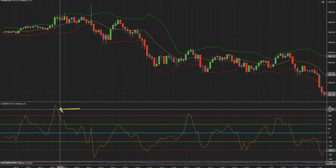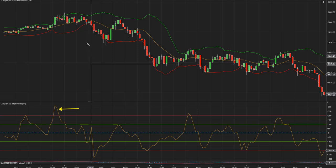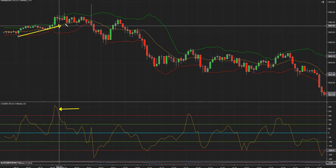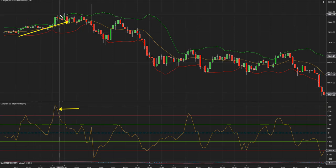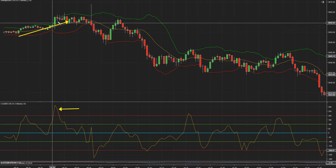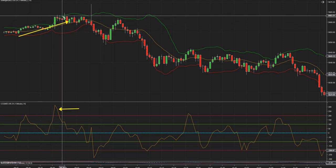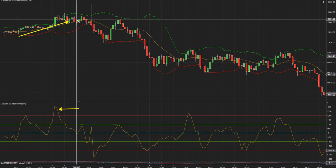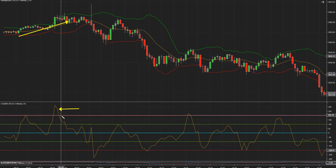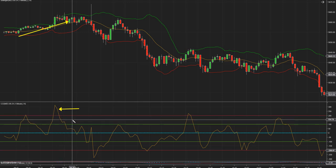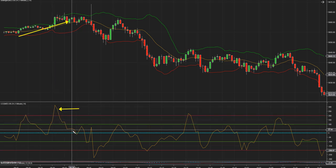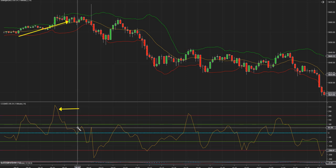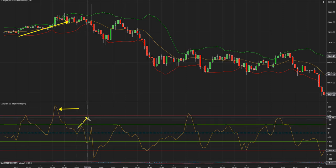Arriba de 200 es porque la tendencia se ha puesto al alza. Este impulso tan fuerte nos dice que el mercado está tomando fuerza para arriba, al alza. Y lo que hay que buscar son compras. ¿Y cómo se debe comprar con el CCI? Una manera es cuando hace este impulso al alza y después retrocede y después pasa nuevamente por arriba de 100.